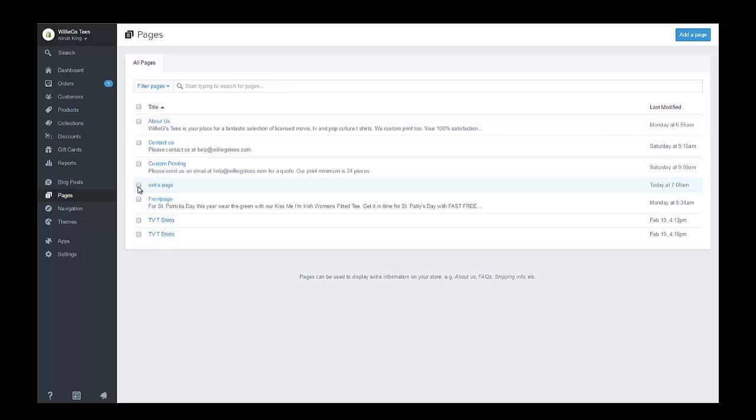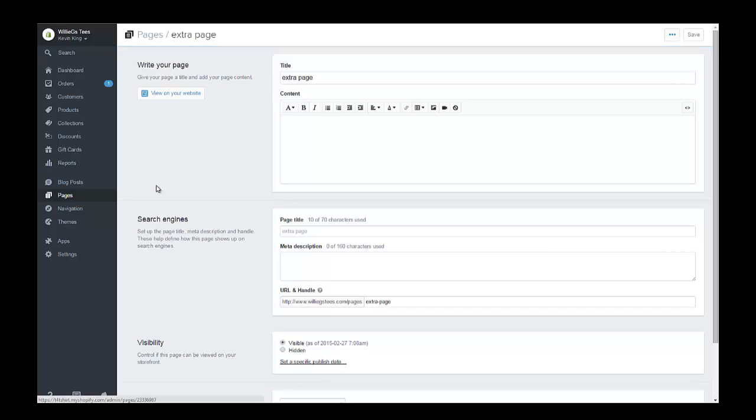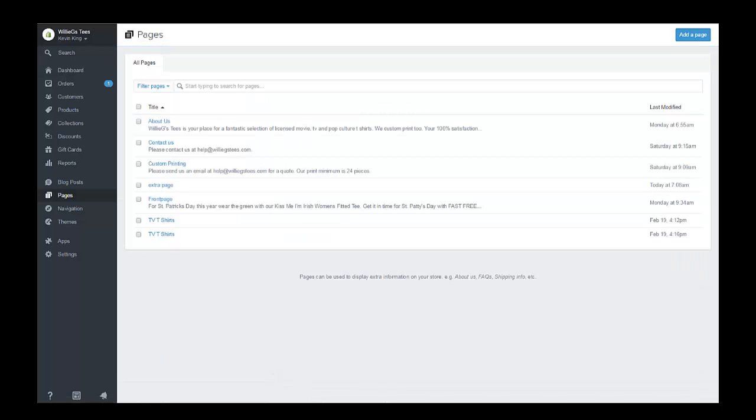What happens is once you checkmark one of these pages, you can see the content in the page right here. There's nothing in it, but once you checkmark one of these pages, it will give you a new menu here at the top.